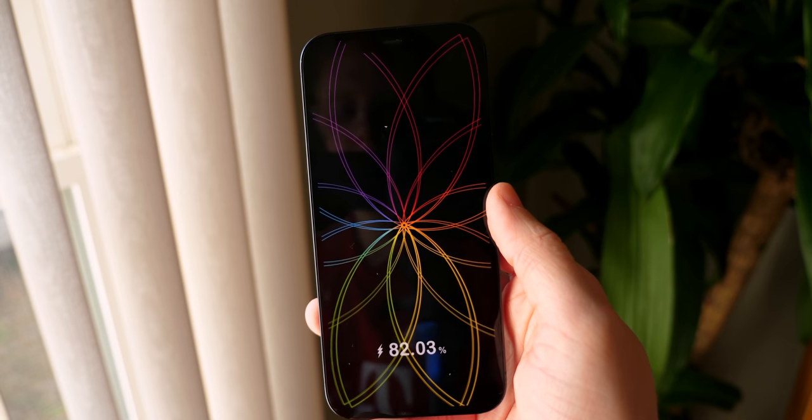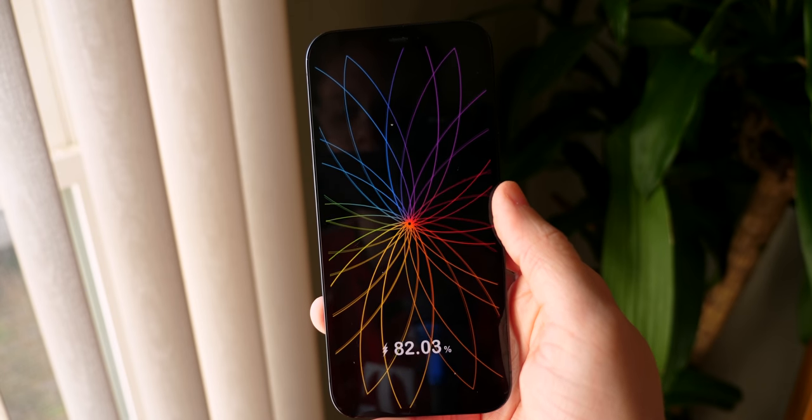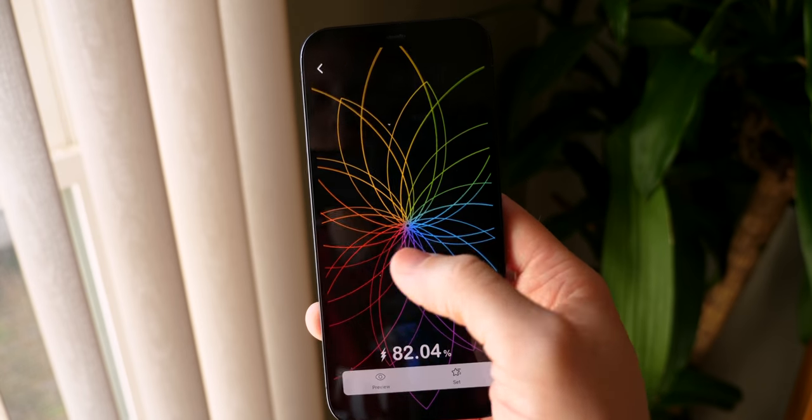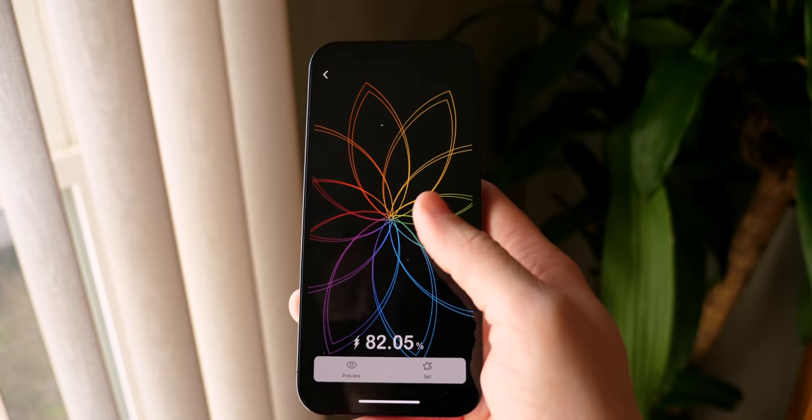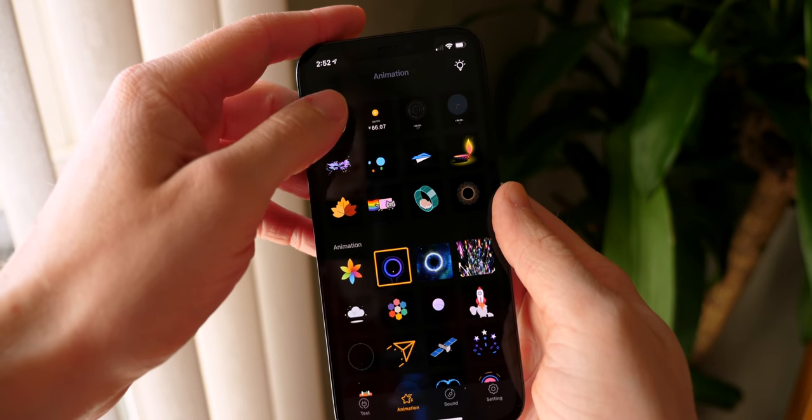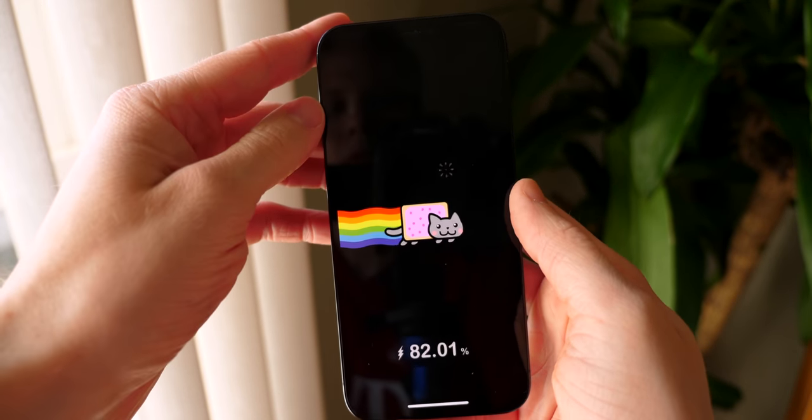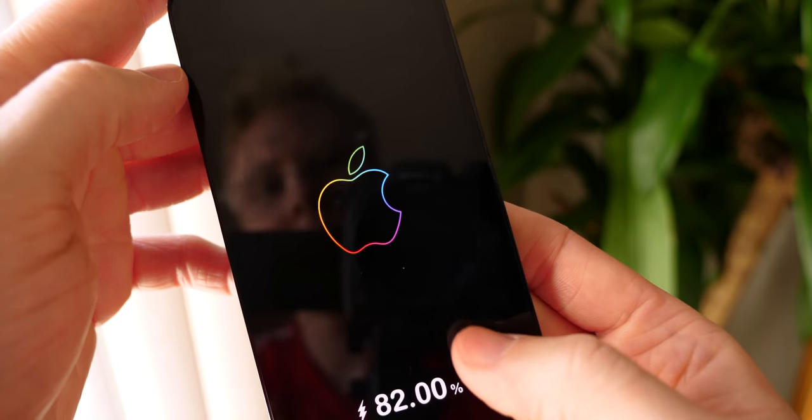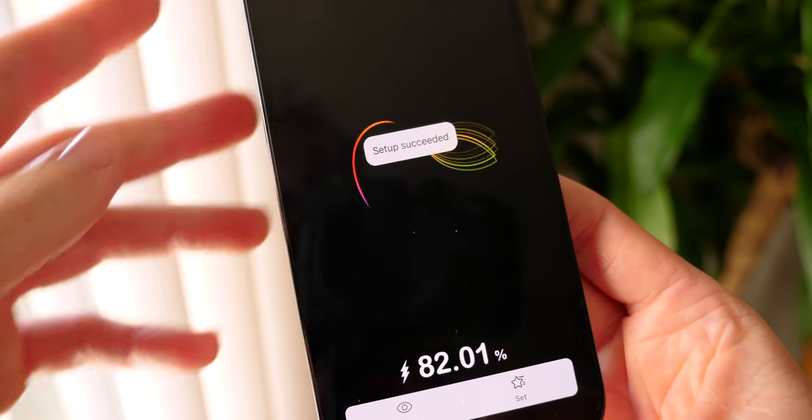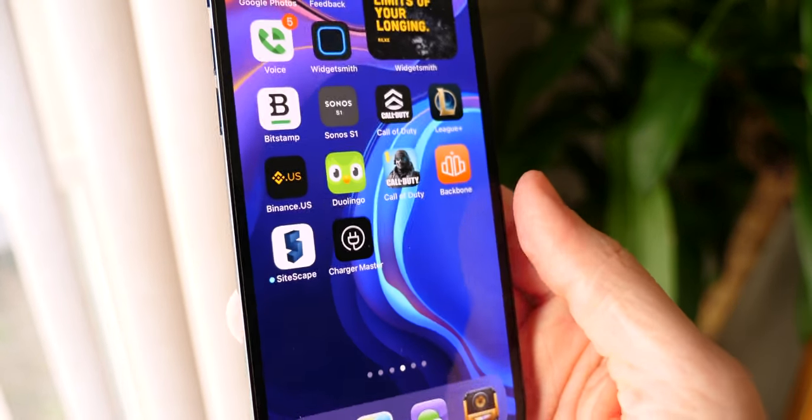But what you do to set up the charging animation, that part is incredibly easy. Just go into the app, pick any of these that you want. Like there's an Apple animation or two. There's some other cool stuff. You got Nyan Cat, of course. And once you've done that, you just tap on it, you've paid for it. You hit set, set up succeeded.